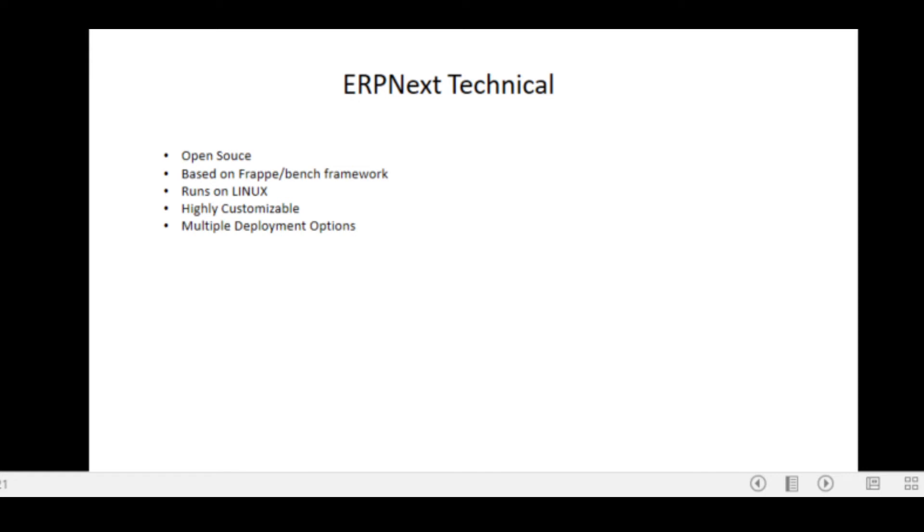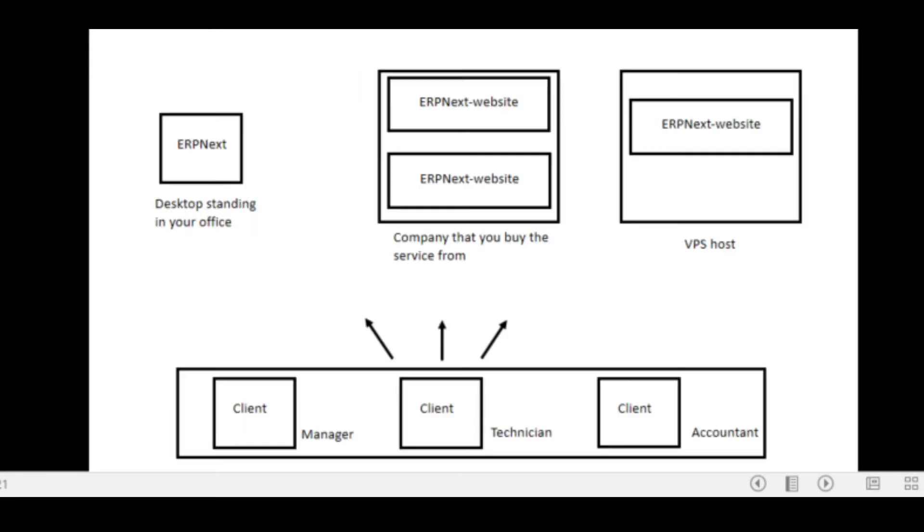So the Frappe/Bench framework allows for a highly customizable setup. So you've got your basic setup and of course you can go and customize this. It runs on Linux. I've got my systems deployed on Ubuntu 18.04. There's certain suggested Linux flavors, but you can Google those. I'm not going to get into that level of technicalities. And of course there's a couple of deployment options. How can you actually get the software to run?